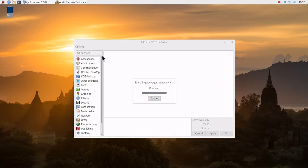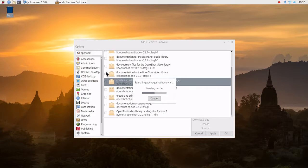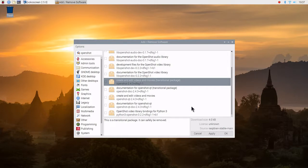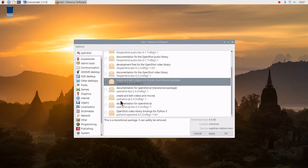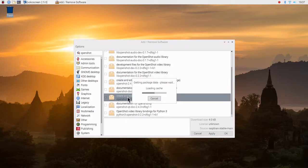Search in the repository for OpenShot. Repository is where software exists to be installed on the Raspberry Pi. Okay, we've got some transitional packages, safely removed. That's not what we're looking for.